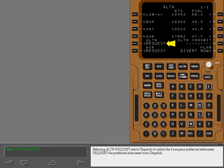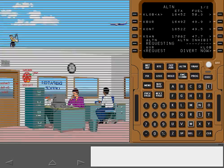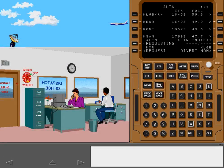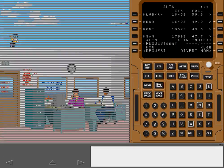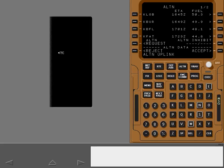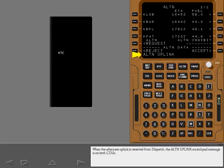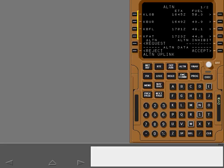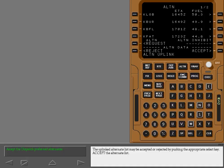Selecting Alternate Request alerts dispatch to uplink the four company-preferred alternates. Request the preferred alternates from dispatch. When the alternate uplink is received from dispatch, the alternate uplink scratch pad message appears on both CDUs. These are the four alternates preferred by dispatch. The uplinked alternate list may be accepted or rejected by pushing the appropriate select key. Accept the alternate list.